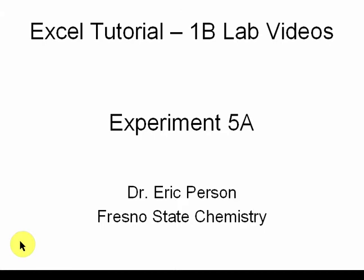Hello, in this Excel tutorial for Chem Lab 1B, we'll be looking at the first part of the data workup for experiment 5, namely converting our percent transmittance values for our spectral data into absorbance and plotting that absorbance spectrum.